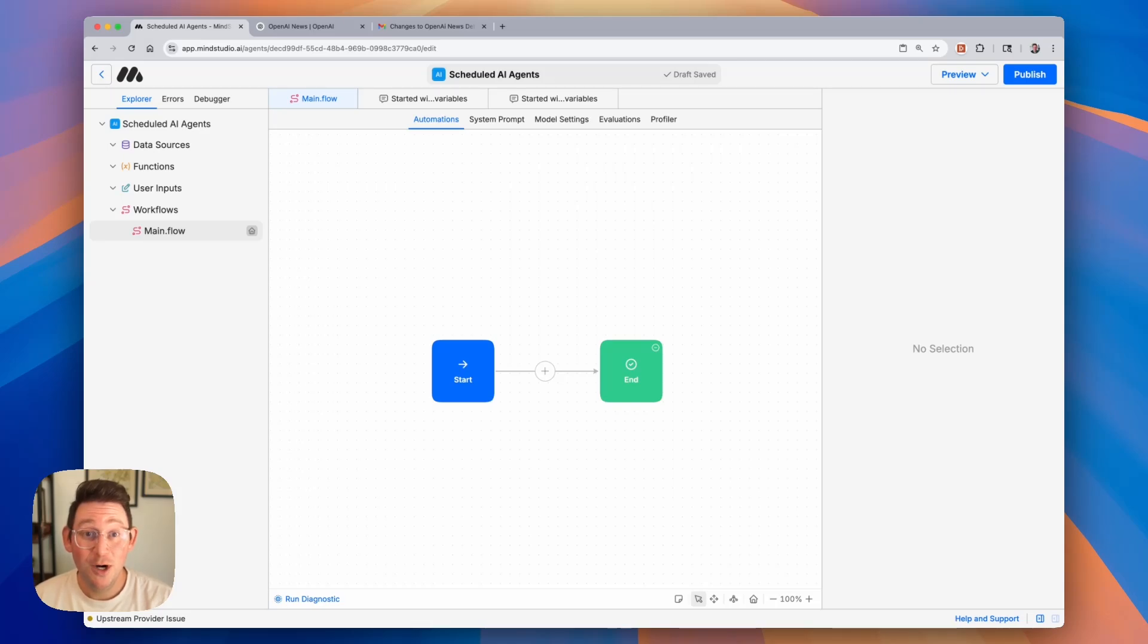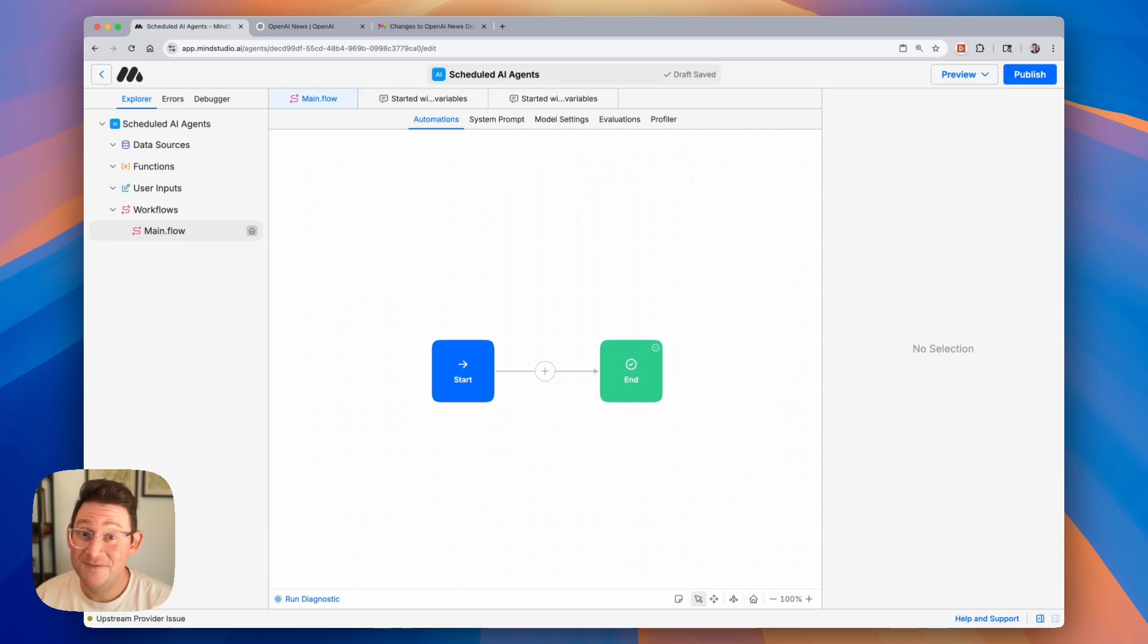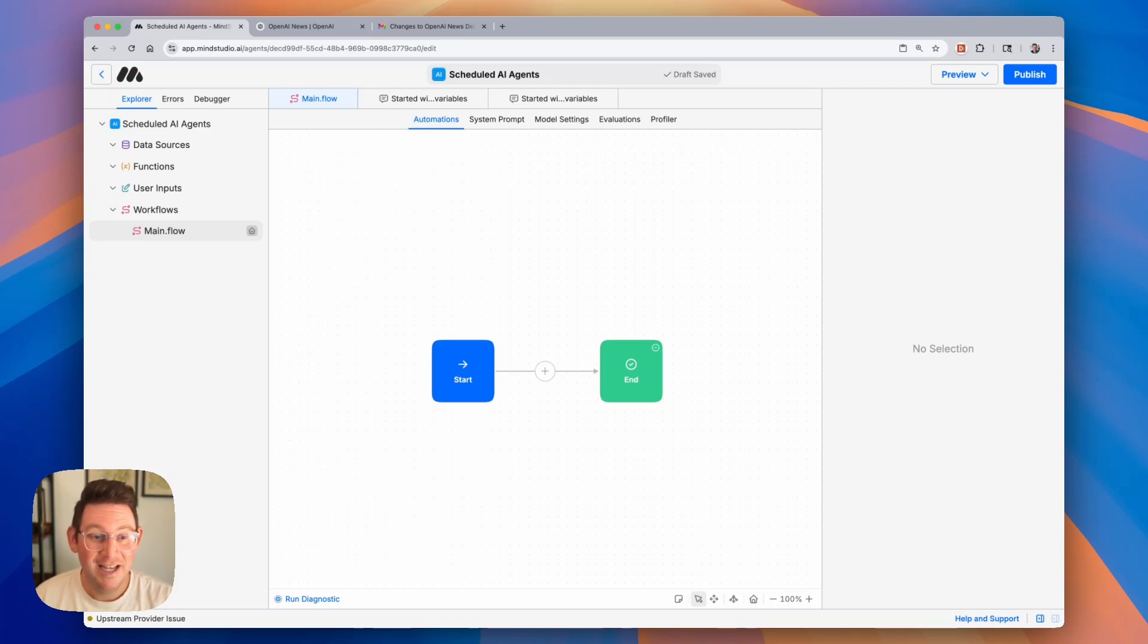In this video, we're going to be talking about how you can create AI agents that run on a regular schedule. It's very easy to configure, so let's go ahead and get started.